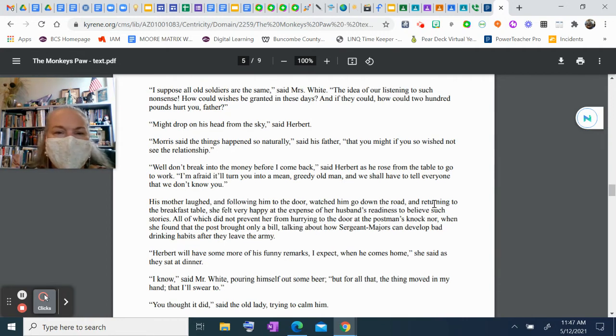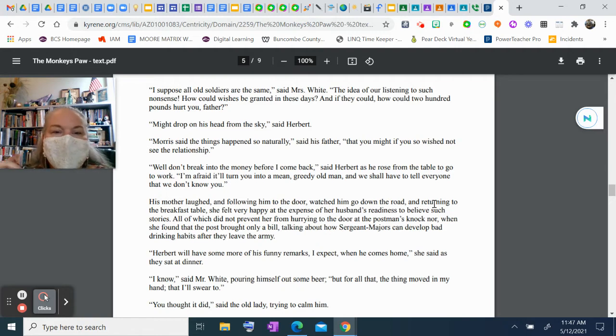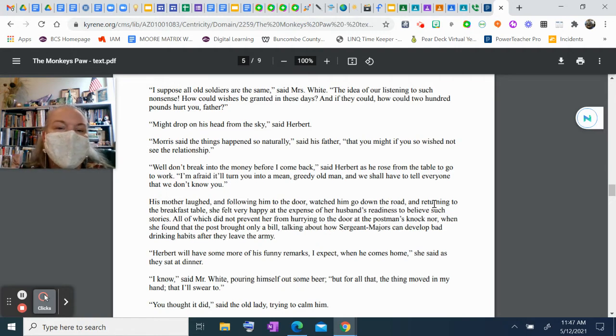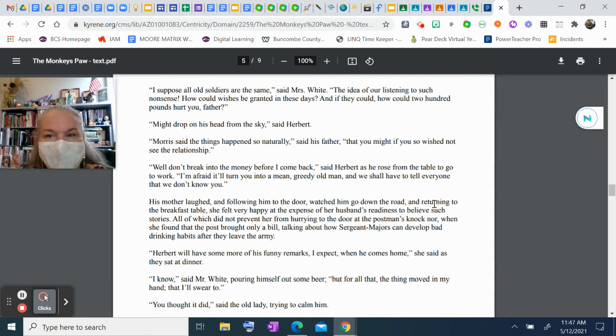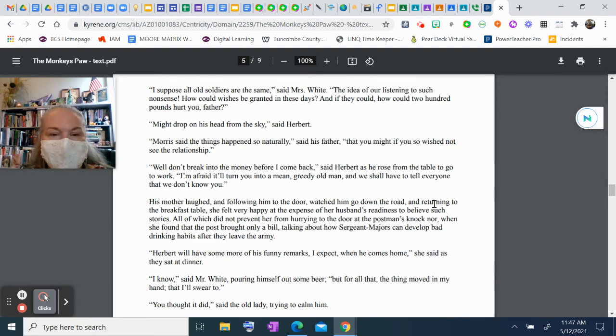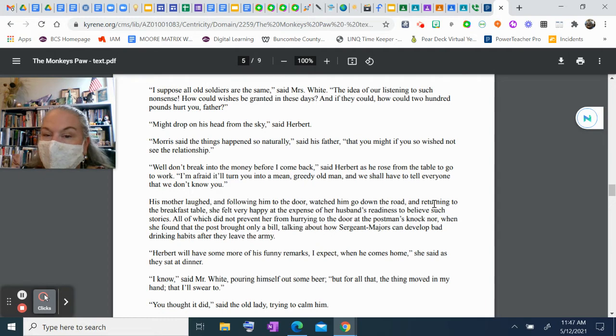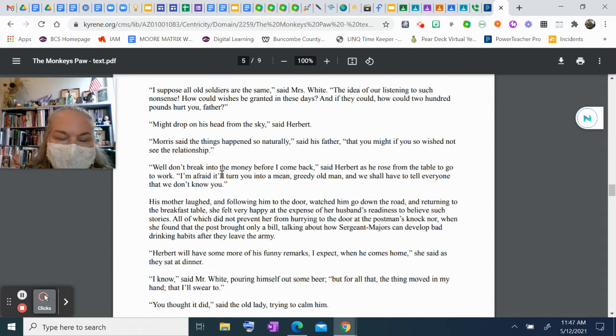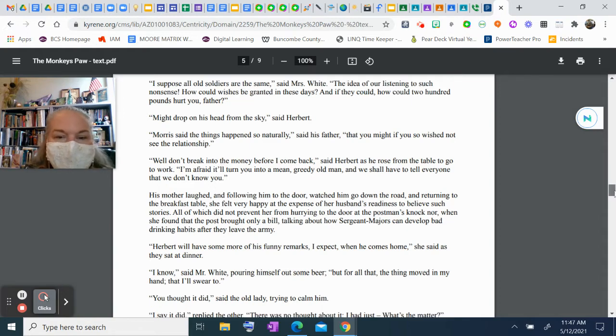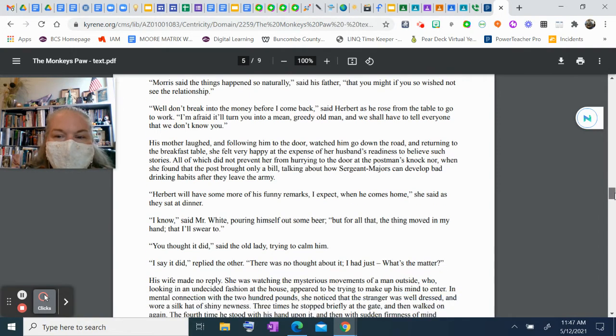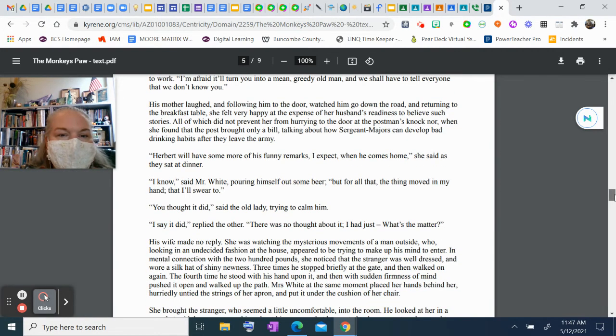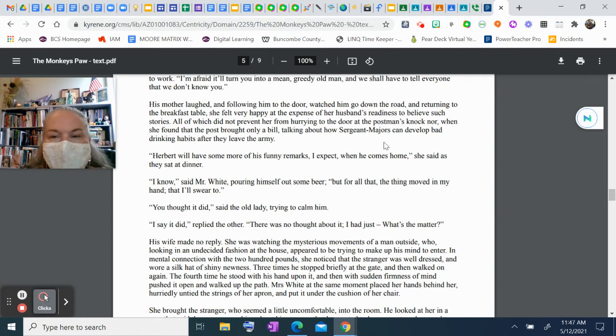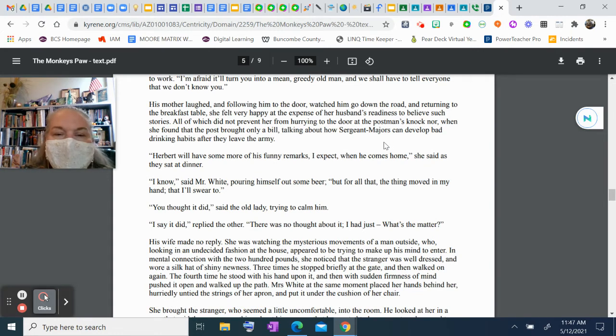"It might drop on his head from the sky," said Herbert. "Morris said that things happen so naturally," said his father, "you might, if you so wish, not see the relationship." "Well, don't break into the money before I come back," said Herbert as he rose from the table. "I'm afraid it'll turn you into a mean, greedy old man, and we shall have to tell everyone we don't know you." His mother laughed and, following him to the door, watched him go down the road. Returning to the breakfast table, she felt very happy at the expense of her husband's readiness to believe such stories, all of which didn't prevent her from hurrying to the door at the postman's knock, nor, when she found the post brought only a bill, talking about how sergeant majors can develop bad drinking habits after they leave the army.